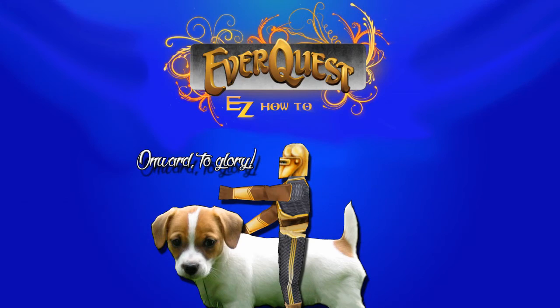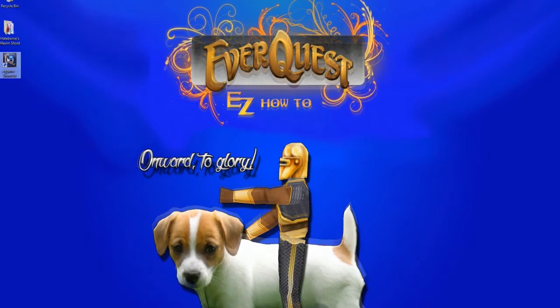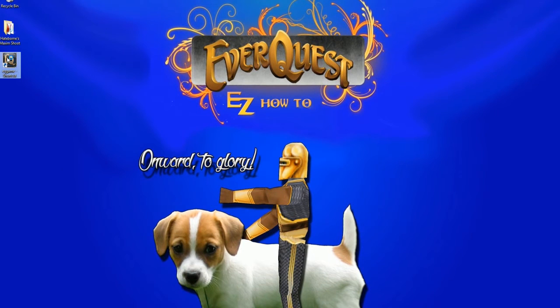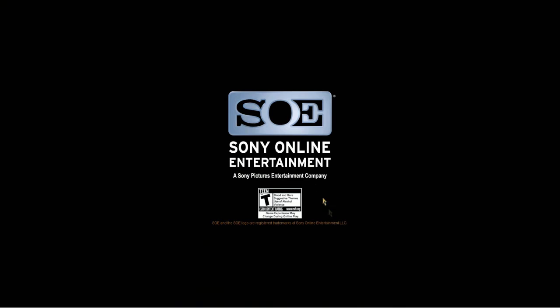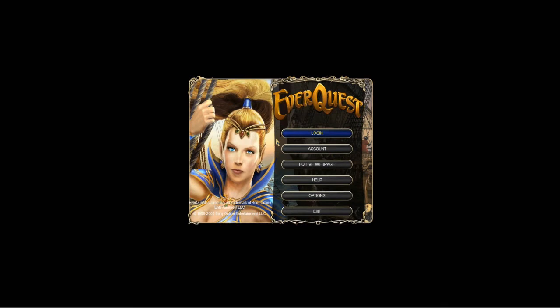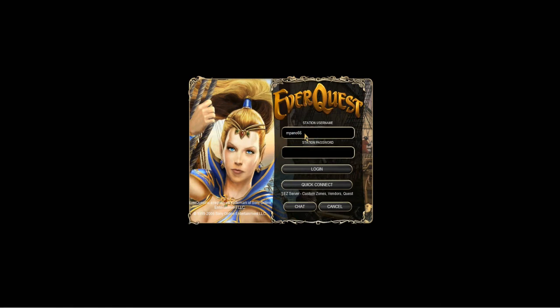So now that we're done creating our accounts, and we have our client set up, it's time to test. Click on the EverQuest shortcut that you made. You should see a splash screen that says SOE. If you see a splash screen for Daybreak, you either got your client from Steam or somewhere else, or you accidentally patched.